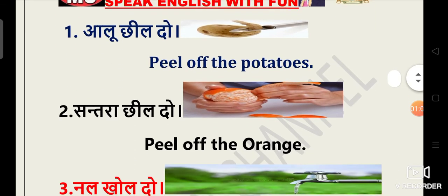Second one is Santara cheel do. That is again peel off the orange.